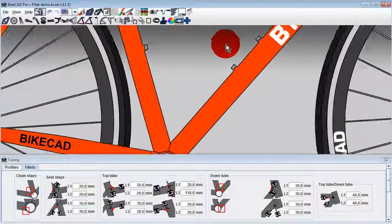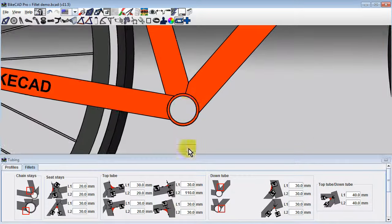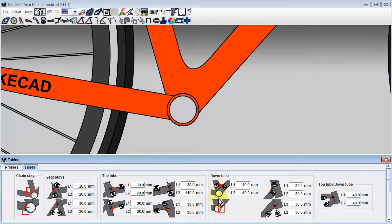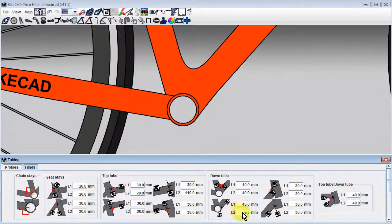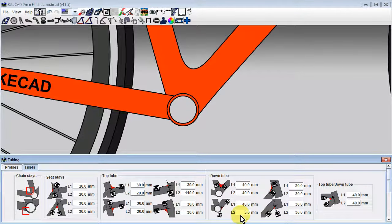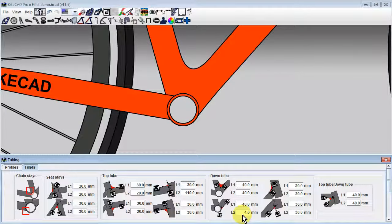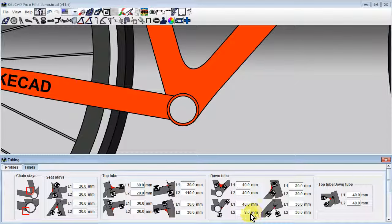When filleting the bottom edge of the down tube, the L2 dimension is measured along the circumference of the bottom bracket shell. The dimension is not linear. If you set this value too large, the fillet will attempt to attach itself to the backside of the bottom bracket shell and will not be visible.